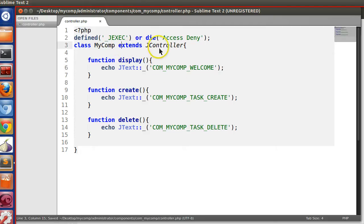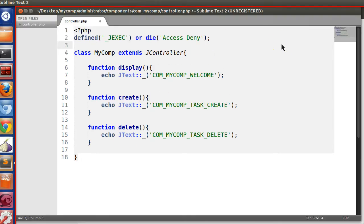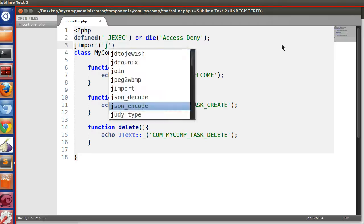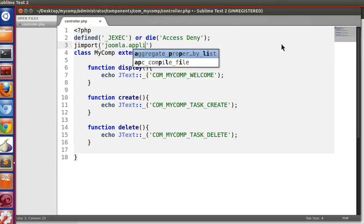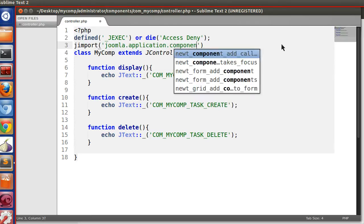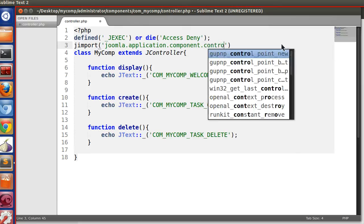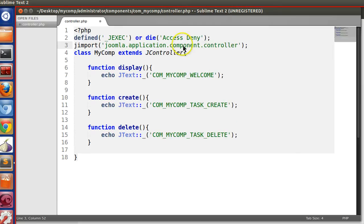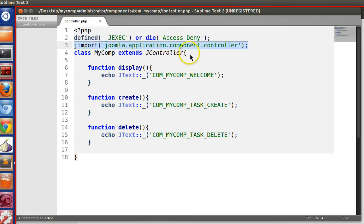So we have created MyComp extending JController. Now one thing we have to do is import the JController main file using jimport: joomla.application.component.controller. In the previous tutorial I showed you the path where the main controller is located, so you can check that.